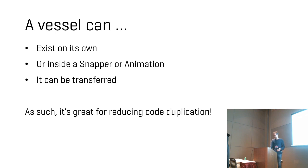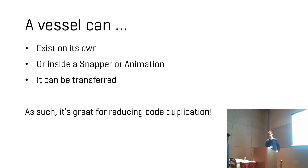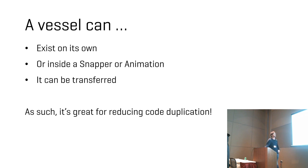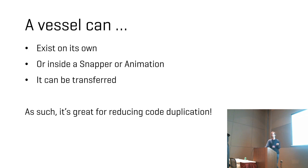And as you probably know by now, reducing code duplication is one of the key things about them, that you can reuse them in different places. You don't have to implement the same thing in multiple places. So because the vessel can be used from animation or from a snapper and so on, you can have the same code and throw in the vessel. I mean, you can do that with a function as well. This is just another way of doing it.